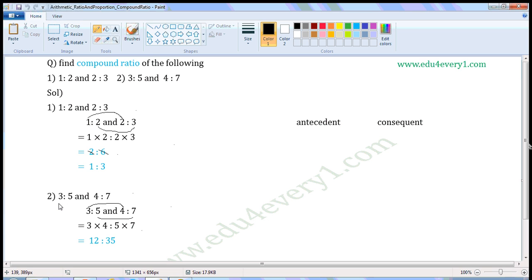Next set of ratios: 3 is to 5 and 4 is to 7. So the compound ratio of 3 is to 5 and 4 is to 7 — multiply the antecedents separately and the consequents separately. The compound ratio is equal to 3 into 4, is to 5 into 7. That gives us 12 is to 35.